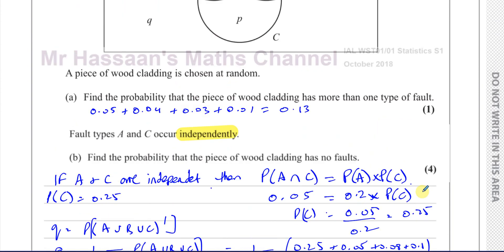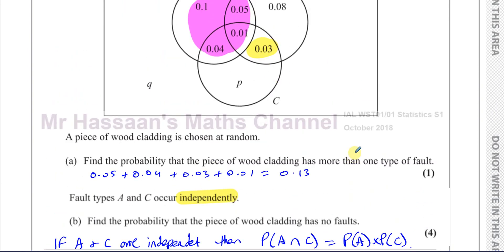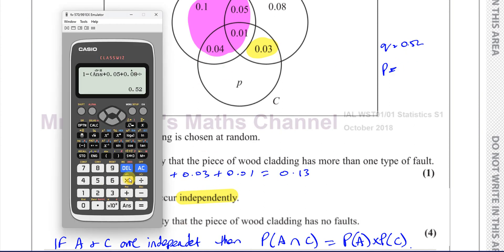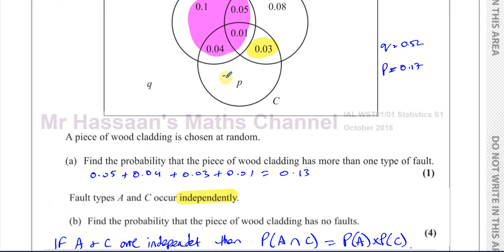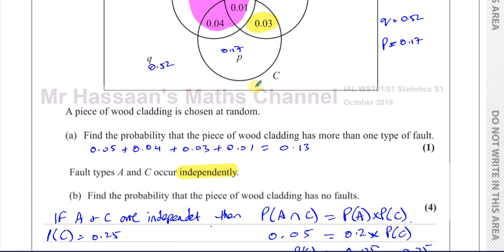So Q is 0.52. And just to note what P is as well: P equals 0.25 minus 0.08, which gives 0.17. So this region is 0.17, and Q outside all three circles is 0.52. We've now filled in the whole Venn diagram.